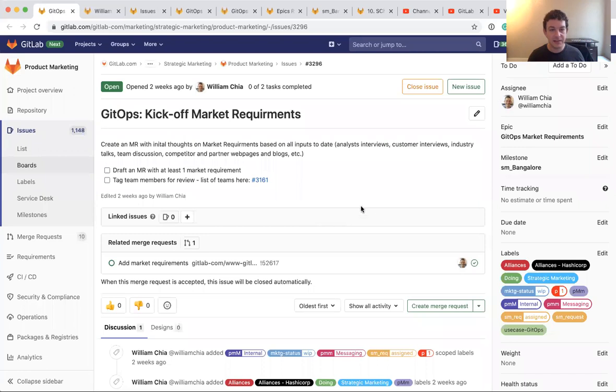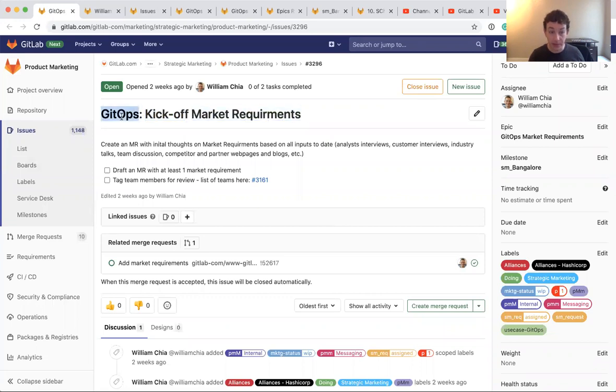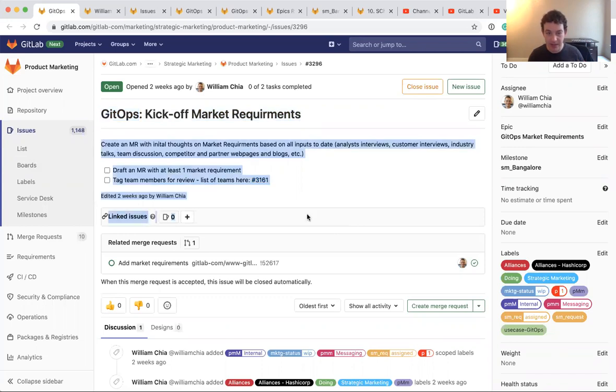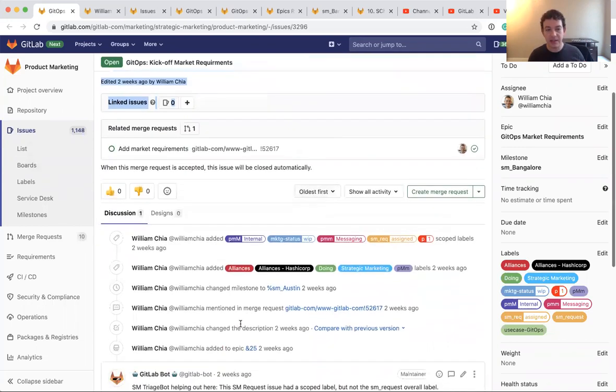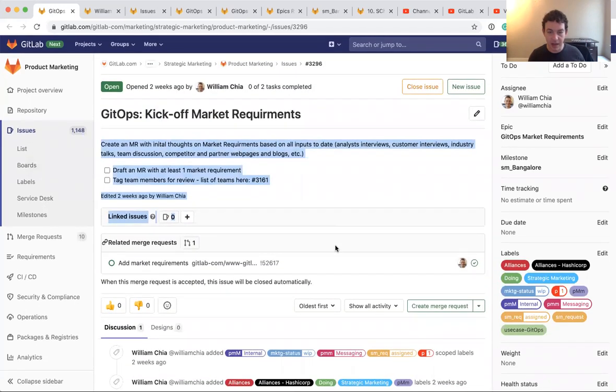So to show you how I use these and how you might be able to as well, here is an issue I'm working on. An issue is a discrete unit of work. This is a deliverable, something you need to get done. In this case, I need to do a kickoff for my market requirements for GitOps. And this issue is where I capture that work, I define what needs to be done, and I can collaborate with others by adding comments and related issues.